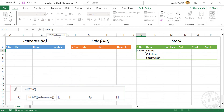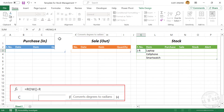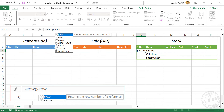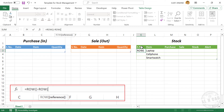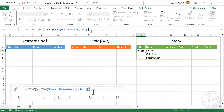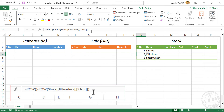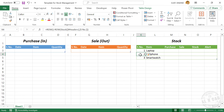Now for automatically updating serial numbers, select the first cell in the column for serial number. In the formula bar, enter: =ROW() - ROW([serial number column header]). When you press Enter, we have automatically updating serial numbers.